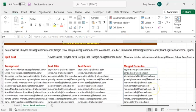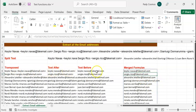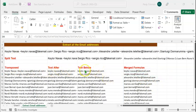We've successfully extracted email addresses using TEXTSPLIT, TRANSPOSE, TEXTAFTER, and TEXTBEFORE. Note that TEXTSPLIT, TEXTBEFORE, and TEXTAFTER are available only in Office 365.